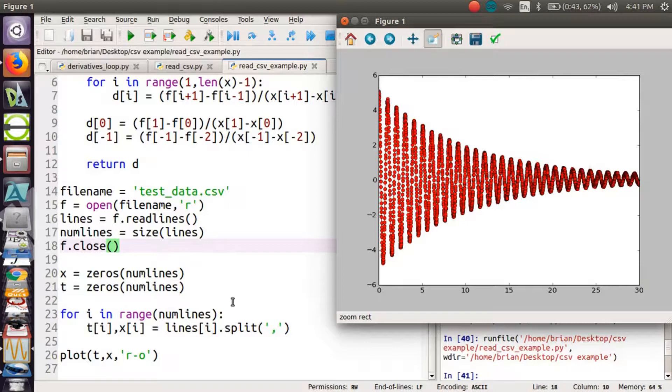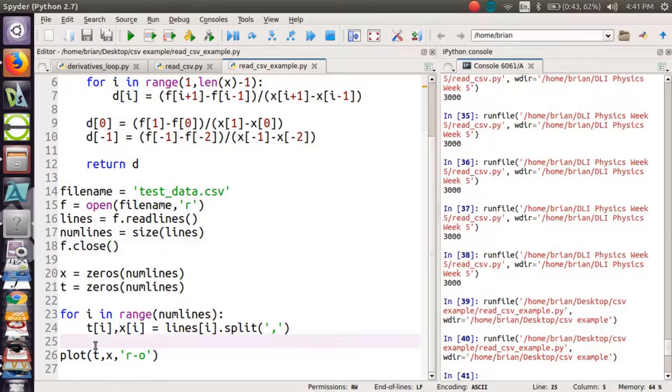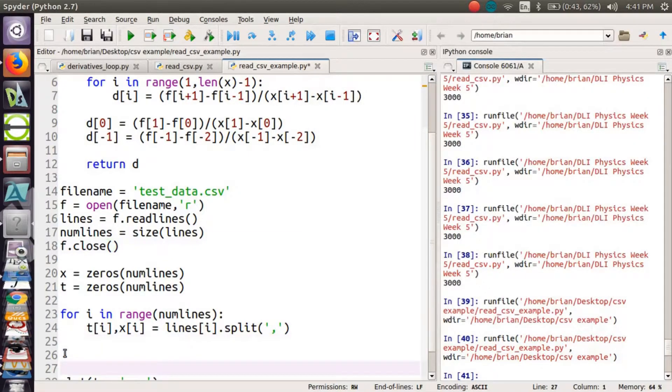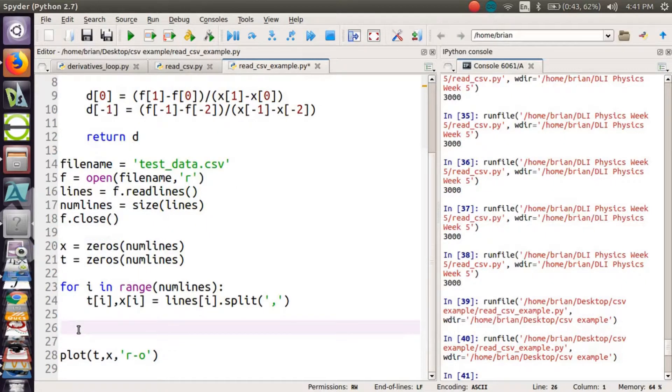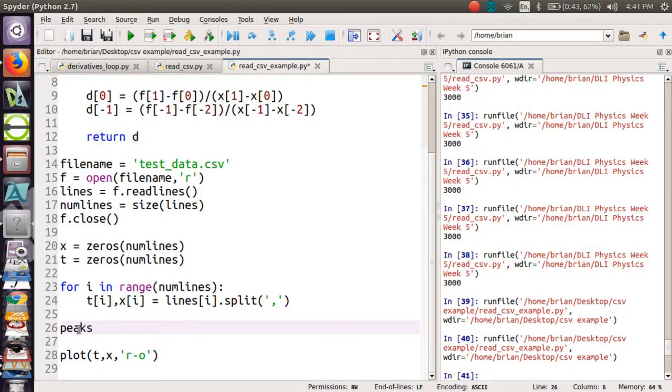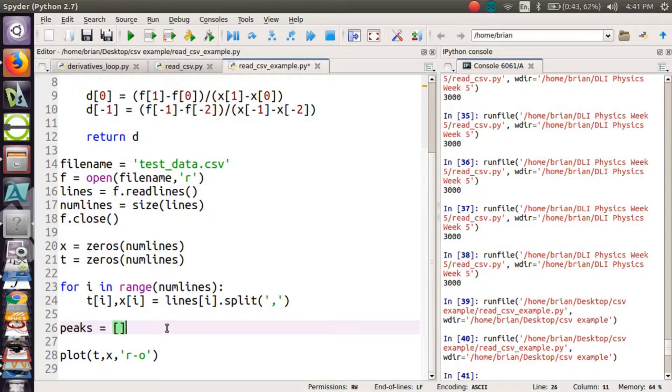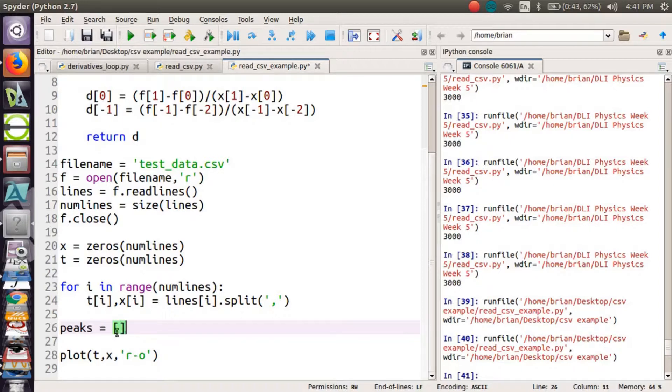Looking at my data, I've got my X and my T split already. I would like to make a list of the peaks. I'll call it peaks. And you might remember, in contrast to an array, a list is just what it sounds like. It's a list of objects. This will be a list of numbers. And if I use empty braces like this, it means my list is empty.